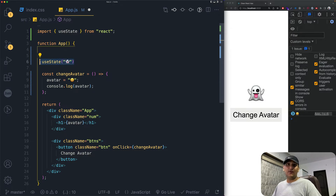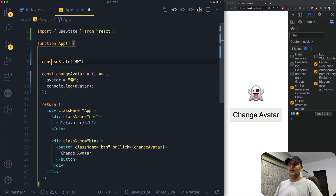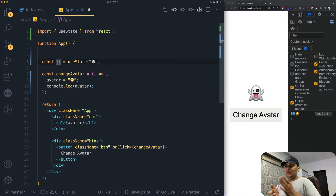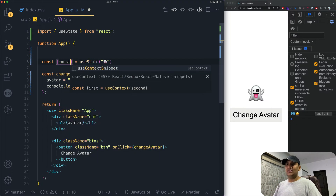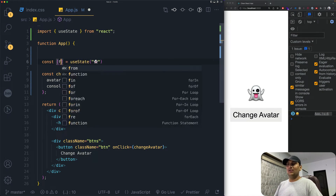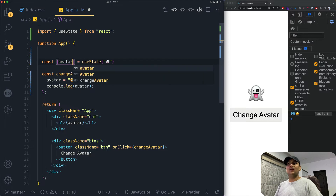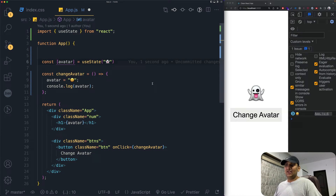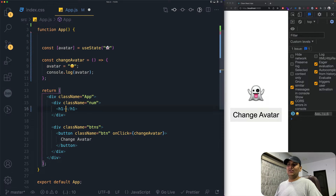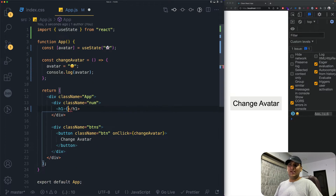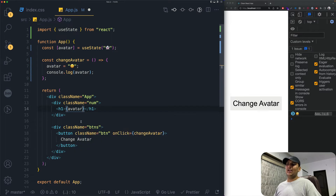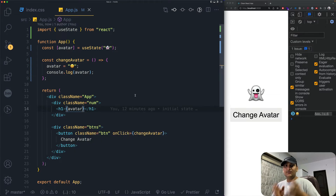The useState function returns an array with two things. We use destructuring: const [avatar, ...] = useState(...). The first element is the state variable — you can name it anything, but we'll call it 'avatar'. When we add avatar to the h1 tag and save, we can see it displayed — it's returned from useState.